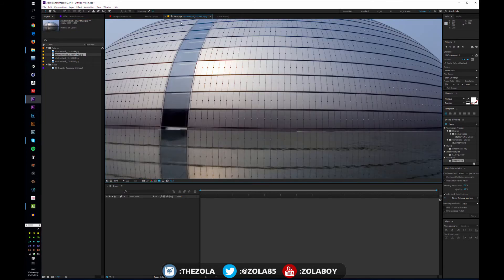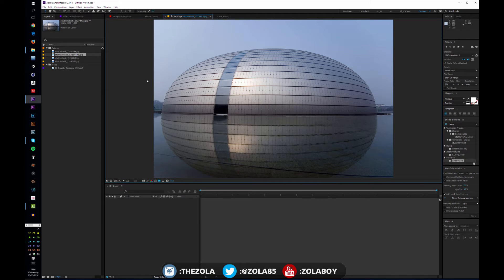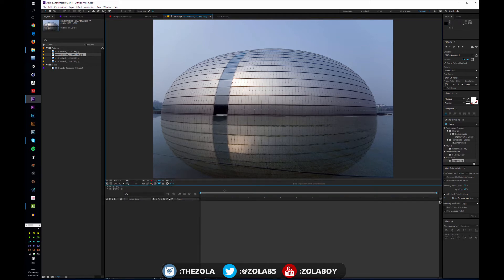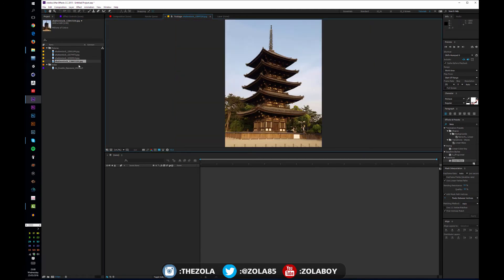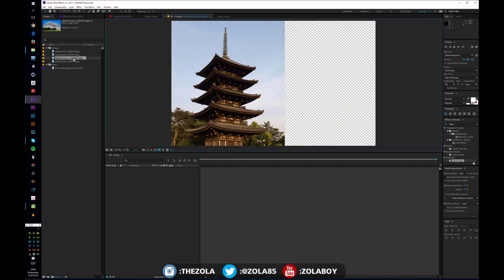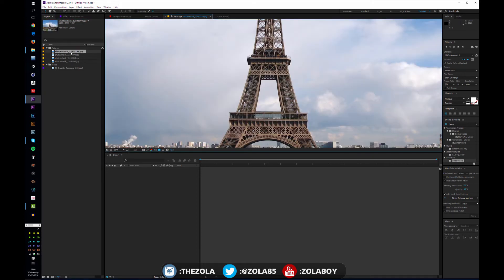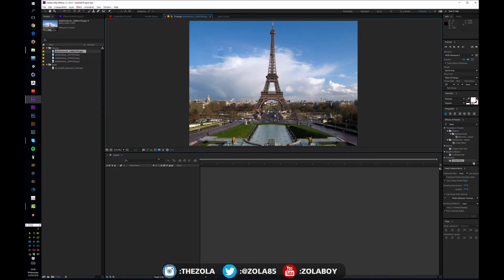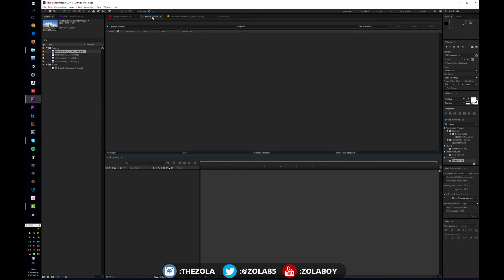If you double-click on a piece of footage it will open in the footage window. At the moment we're viewing it at 50% size — you can set it to 'fit' up to 100%, so your image will always scale to the size of the window, which is useful. So here we have the temple image, something that looks Greek, and here we have the Eiffel Tower. This is the footage window, and this here is the render queue.